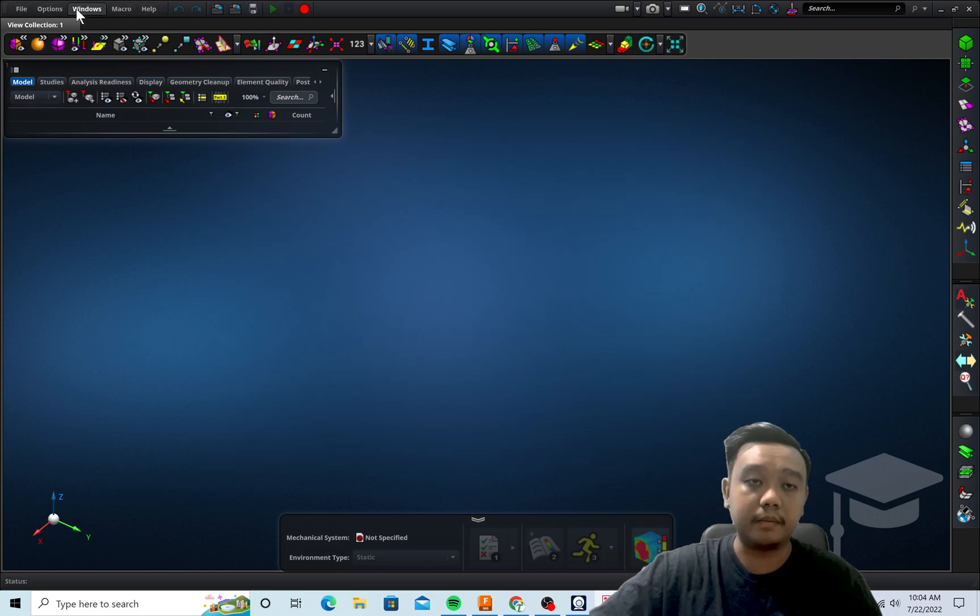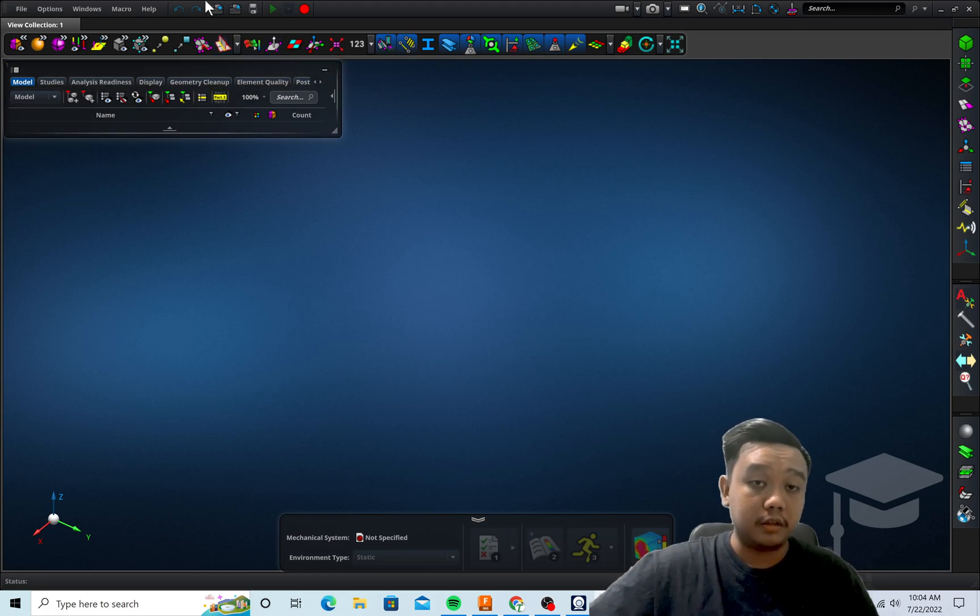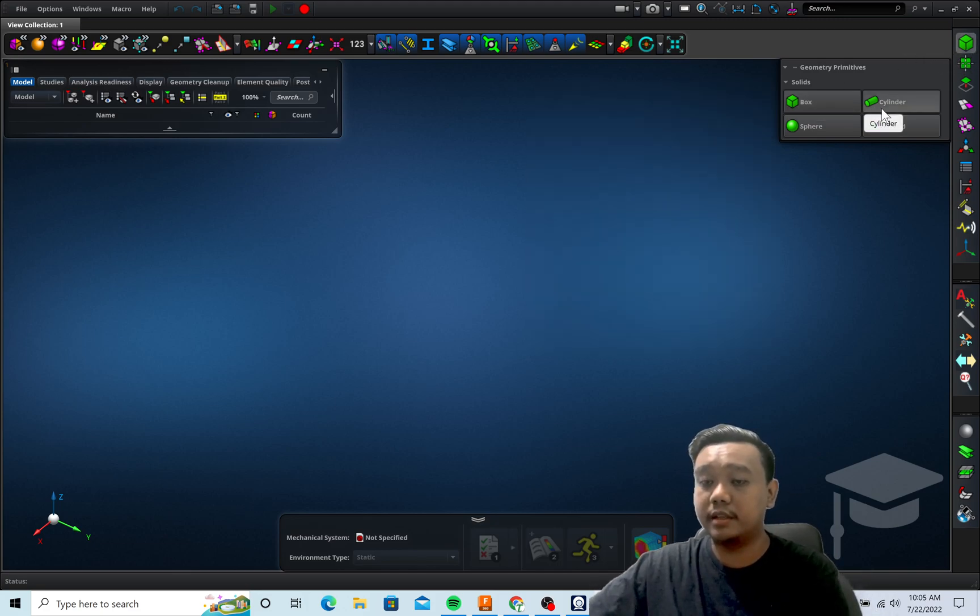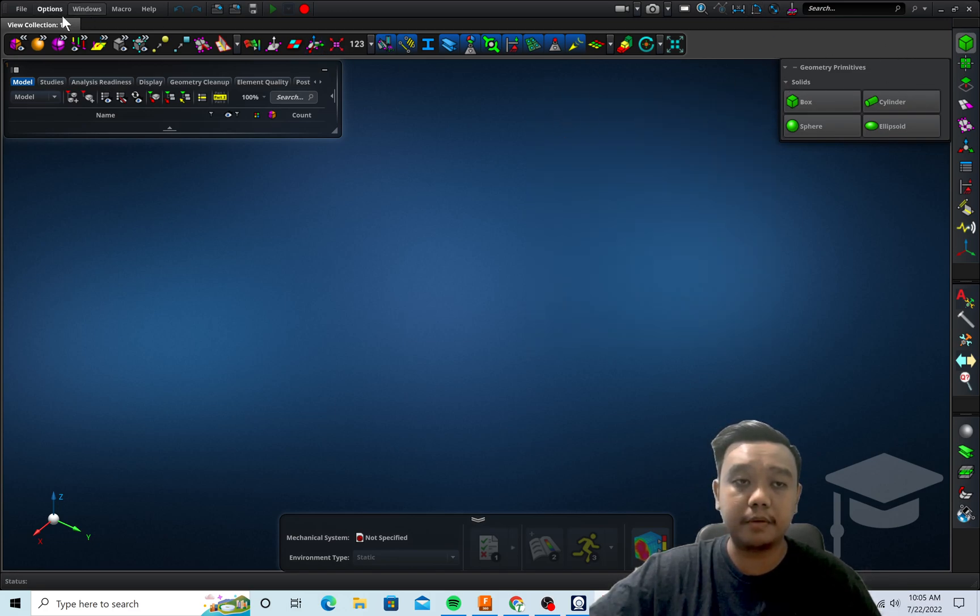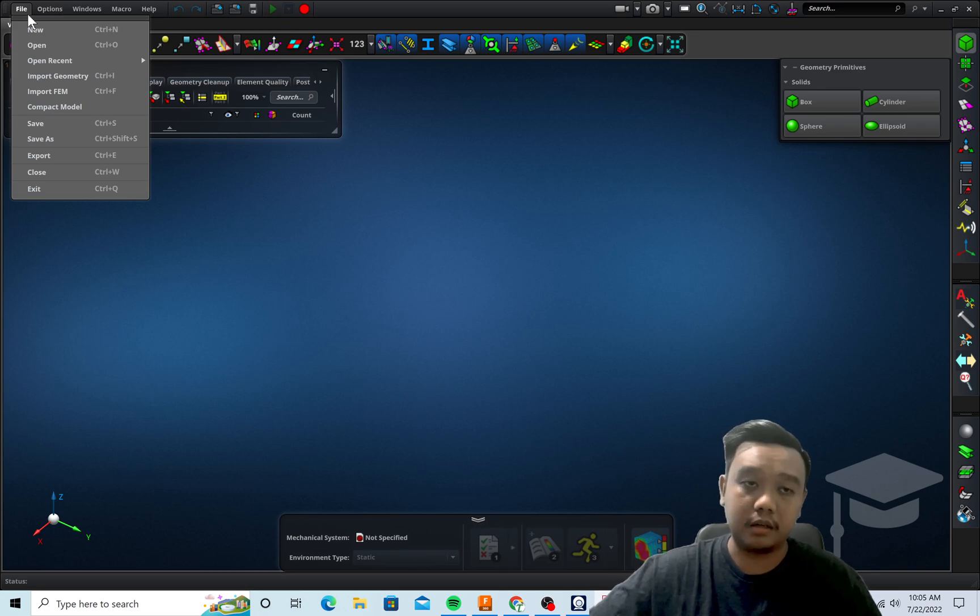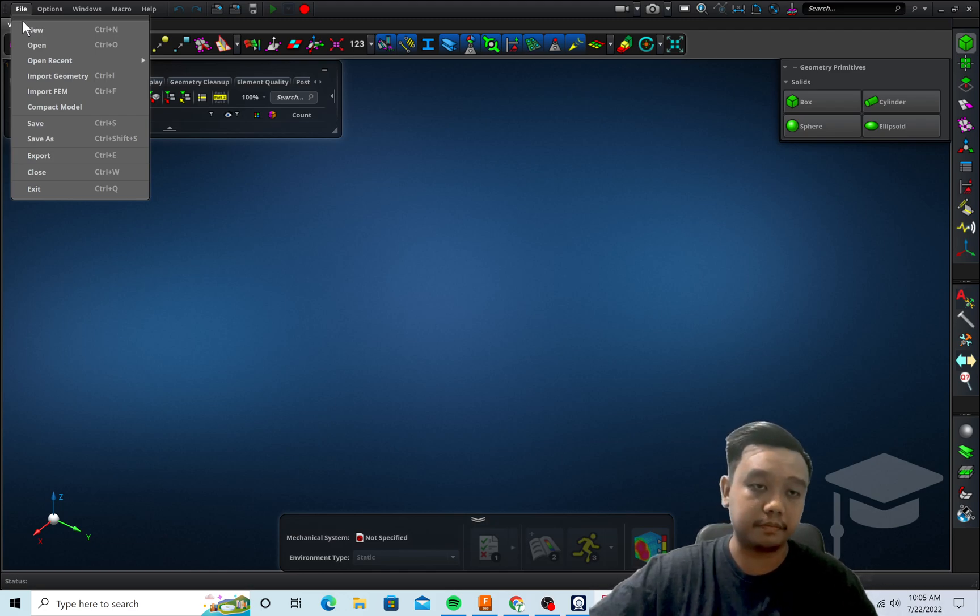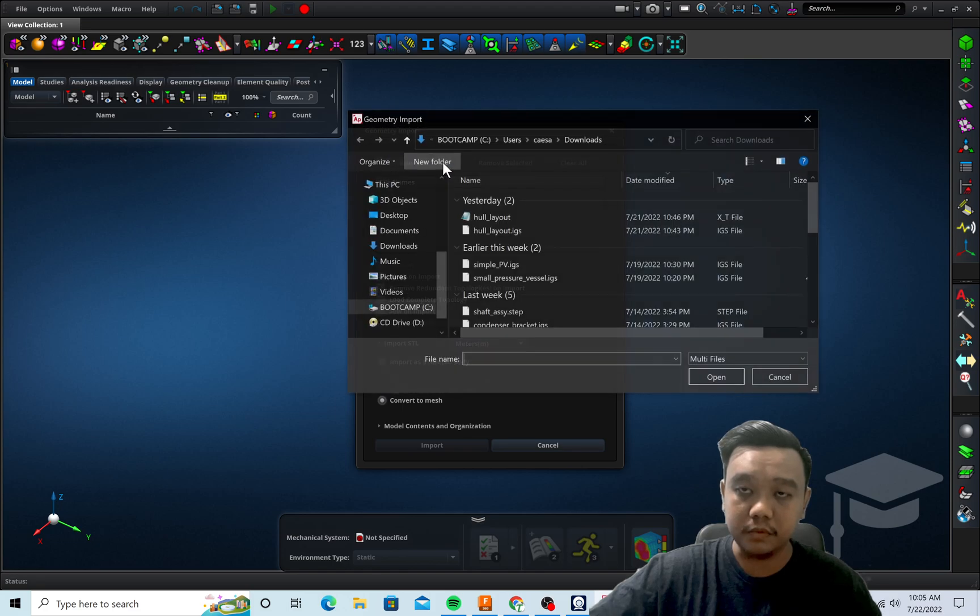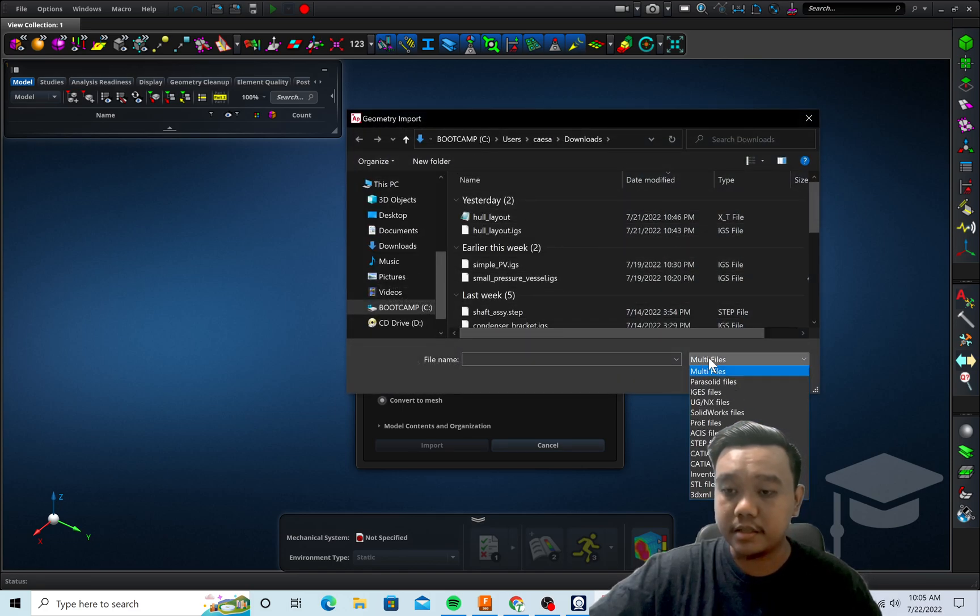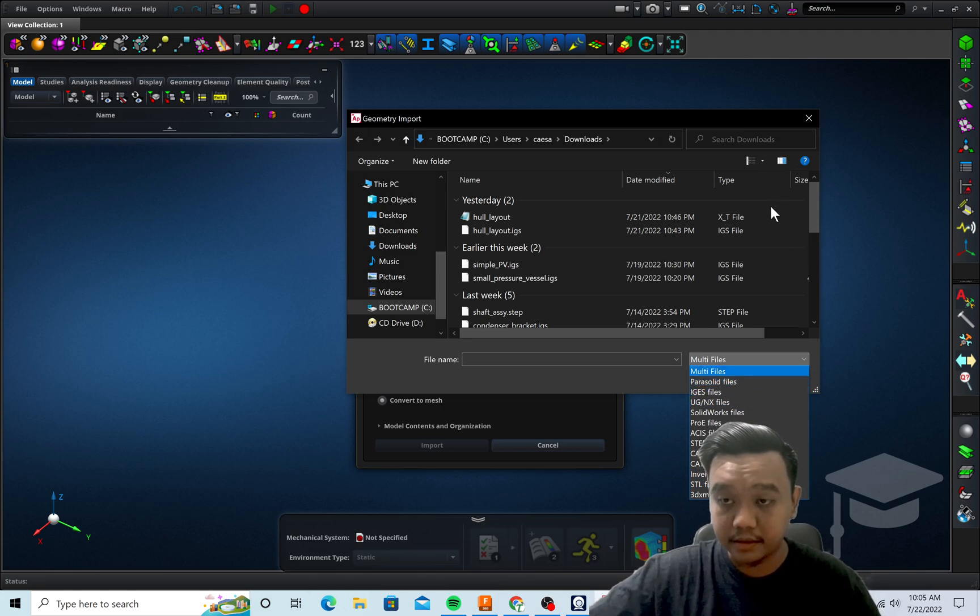You can generate geometry here, for example if you want to make a simple box or cylinder you can actually draw right here. But you can also import the geometry from an outer source, for example if you design it with CATIA or SolidWorks or AutoCAD you can import it from various extensions, for example Parasolid, IGES, STL, STP.